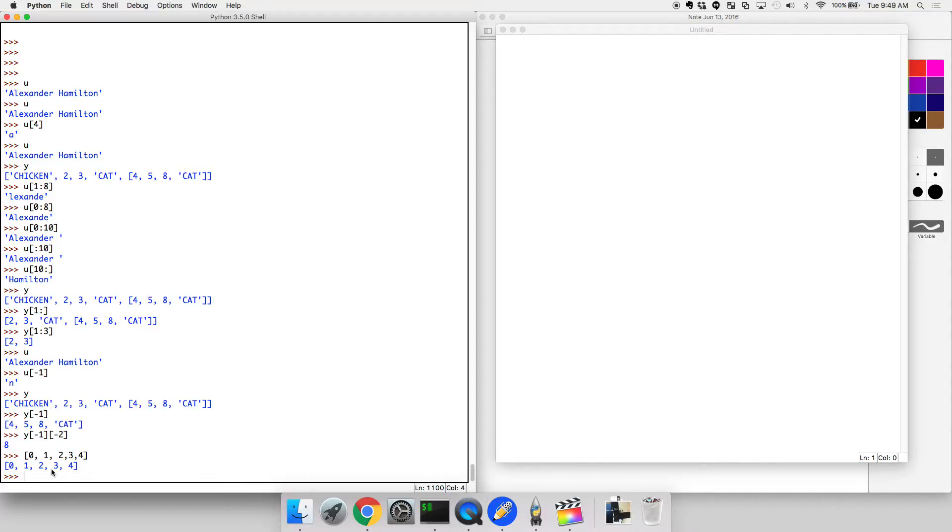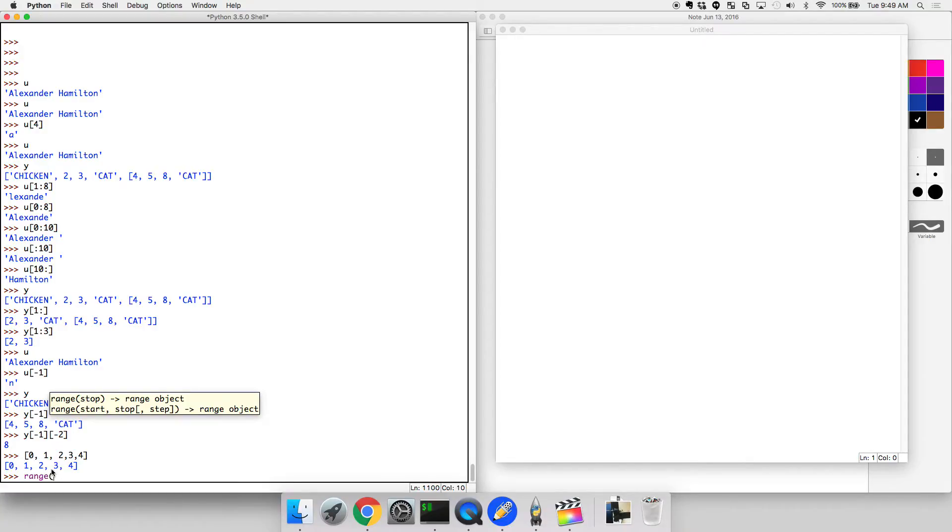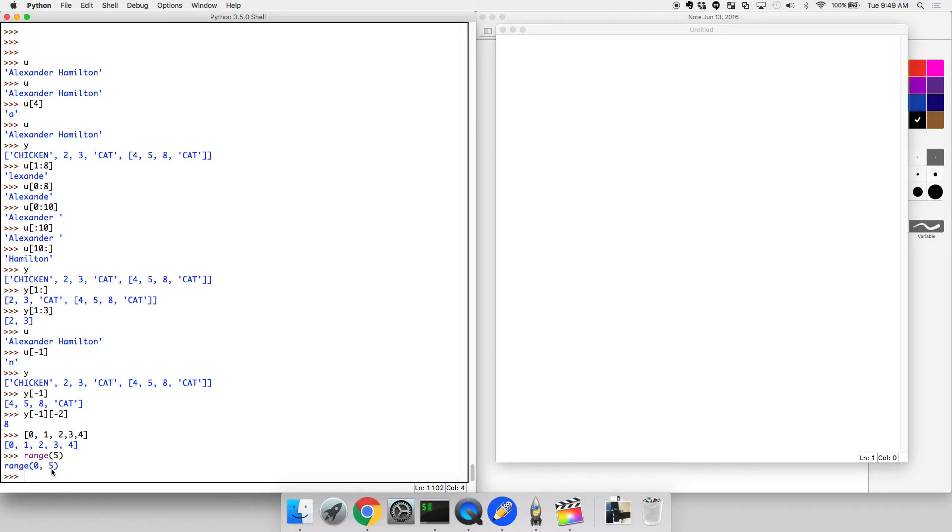Thankfully Python has things inbuilt inside of it that will help us out. You can do something called range, and what this will do is—let's just do range 5. And what does that do, range 0 to 5, how is that used?